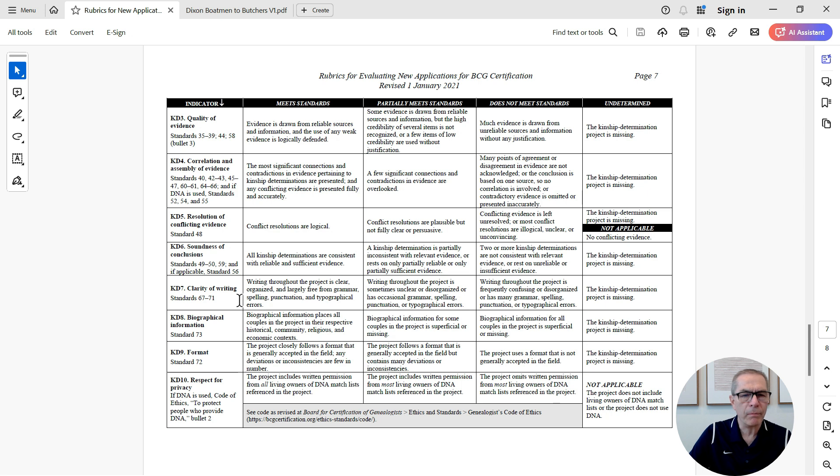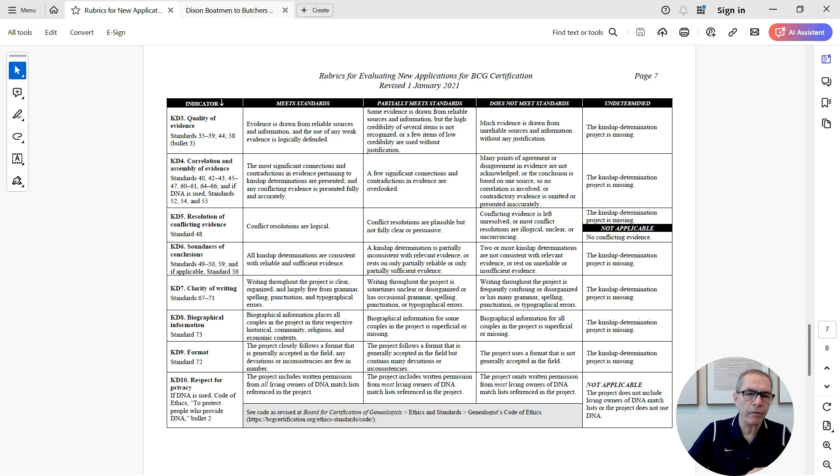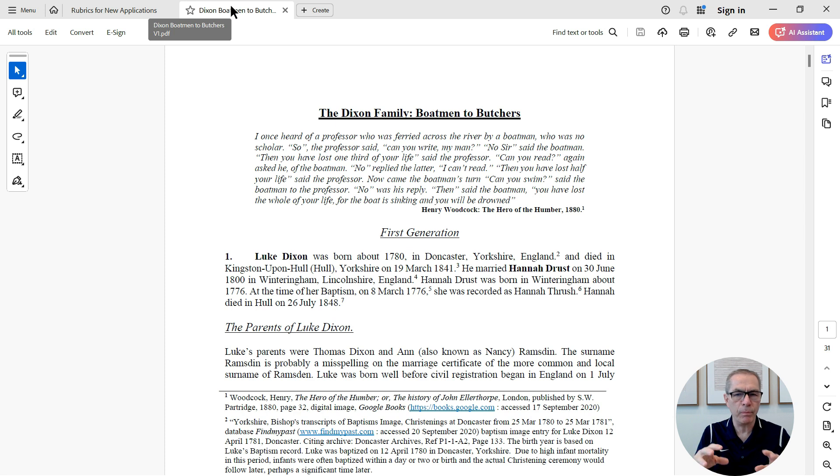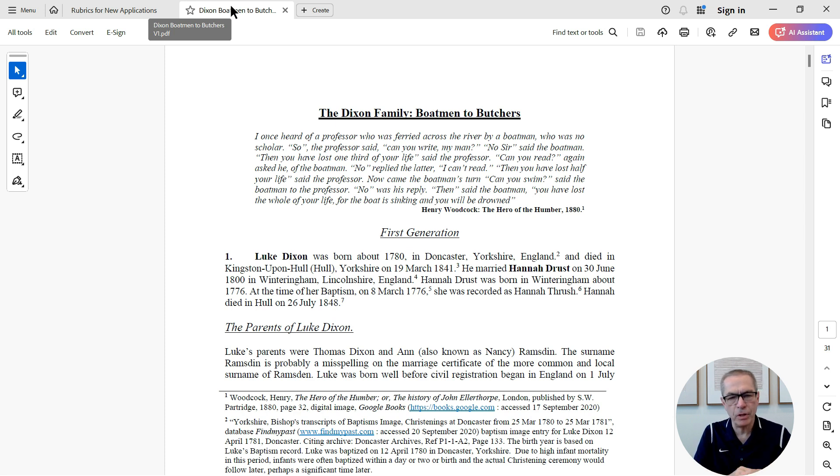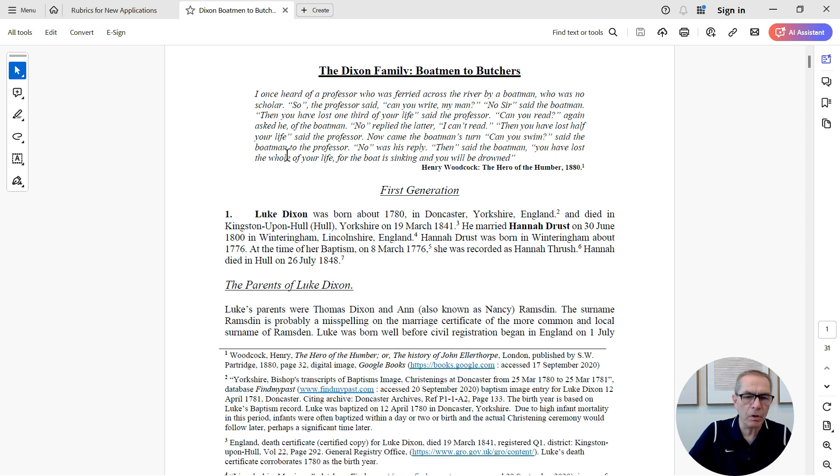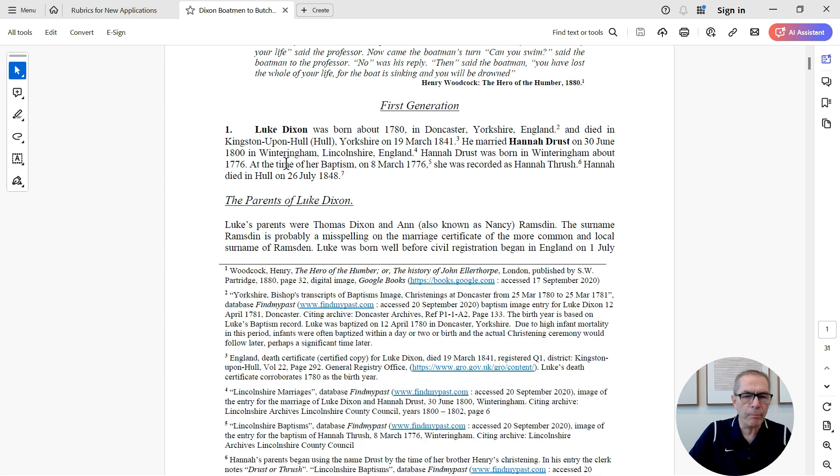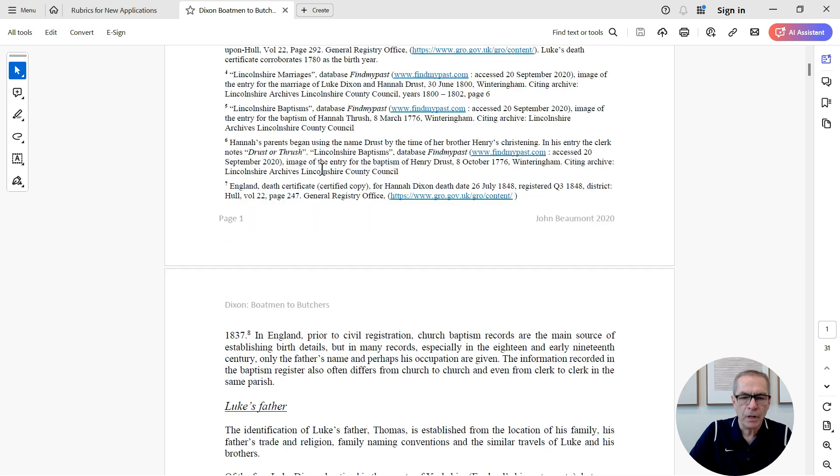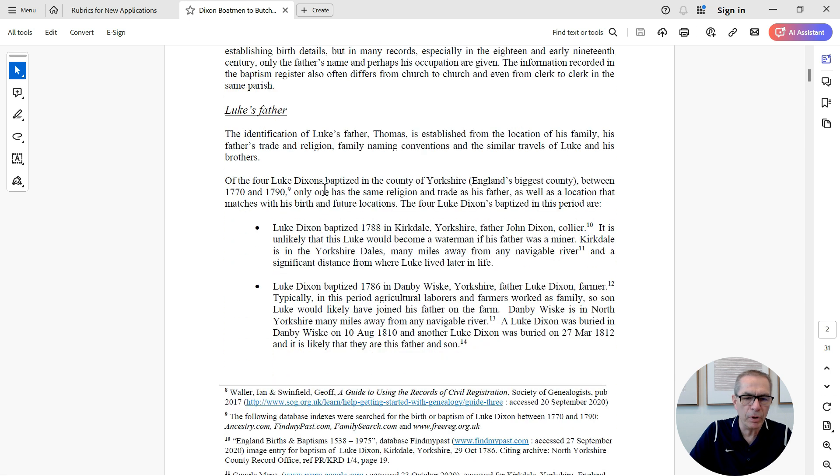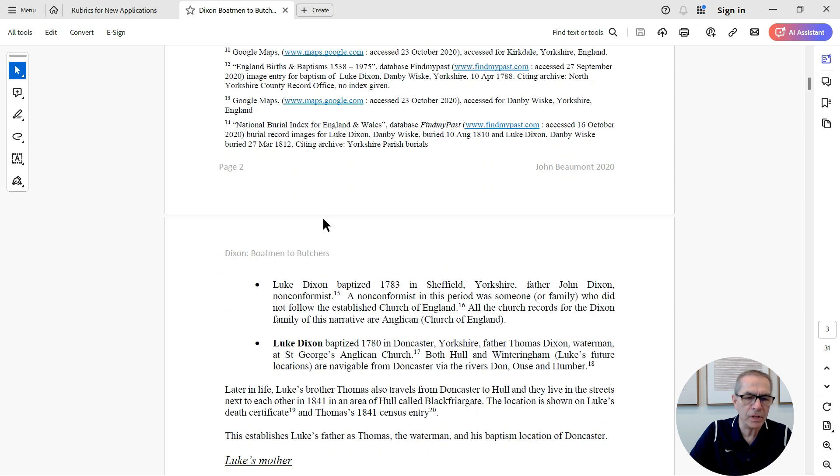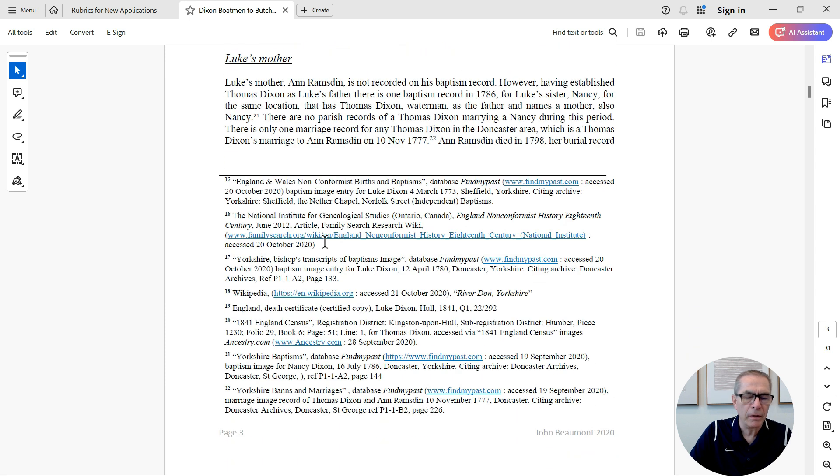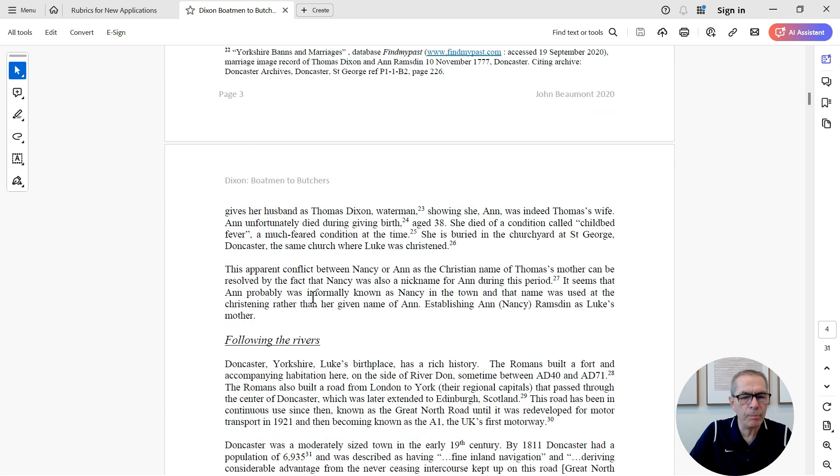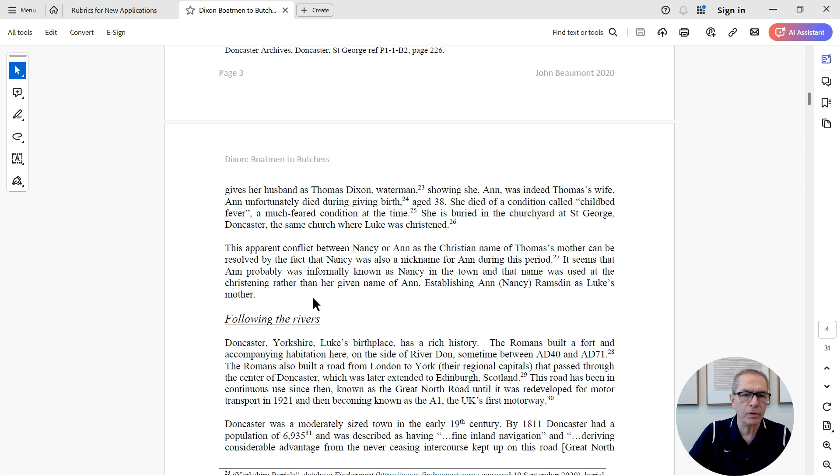And what I'm going to do is I'm going to look at a report that I wrote, in fact, a narrative I wrote called the Dixon family boatmen to butchers. Now, this has been peer-reviewed. In fact, it's been published a couple of times. So I could never submit this anyway to the BCG. It's about 30 pages long. I've gone back in and tried to massage it a little bit so it will be more BCG-like, if you like. We can see there's a large number of citations here.